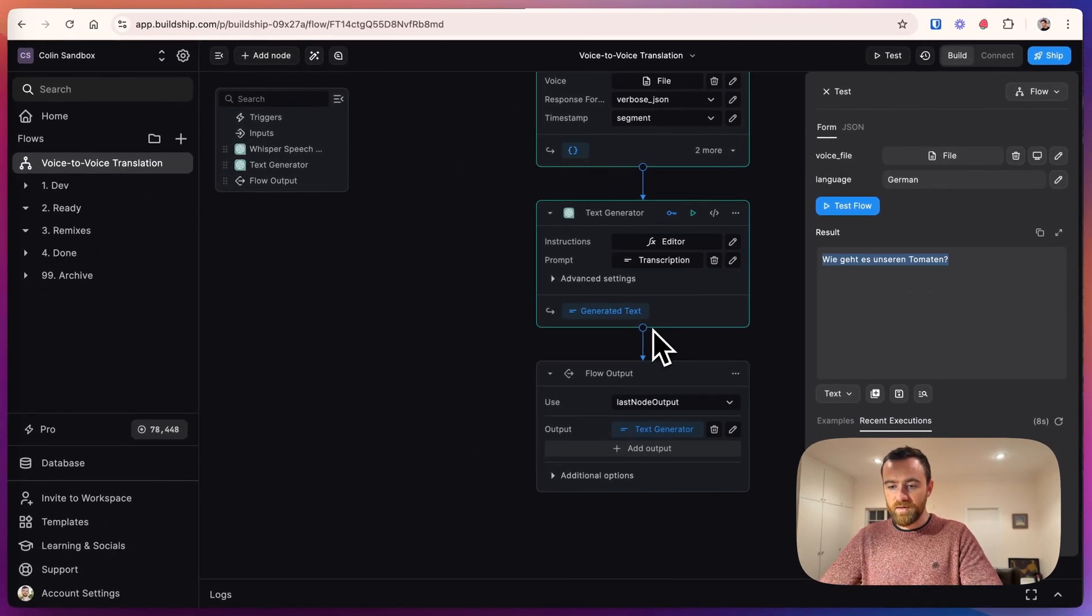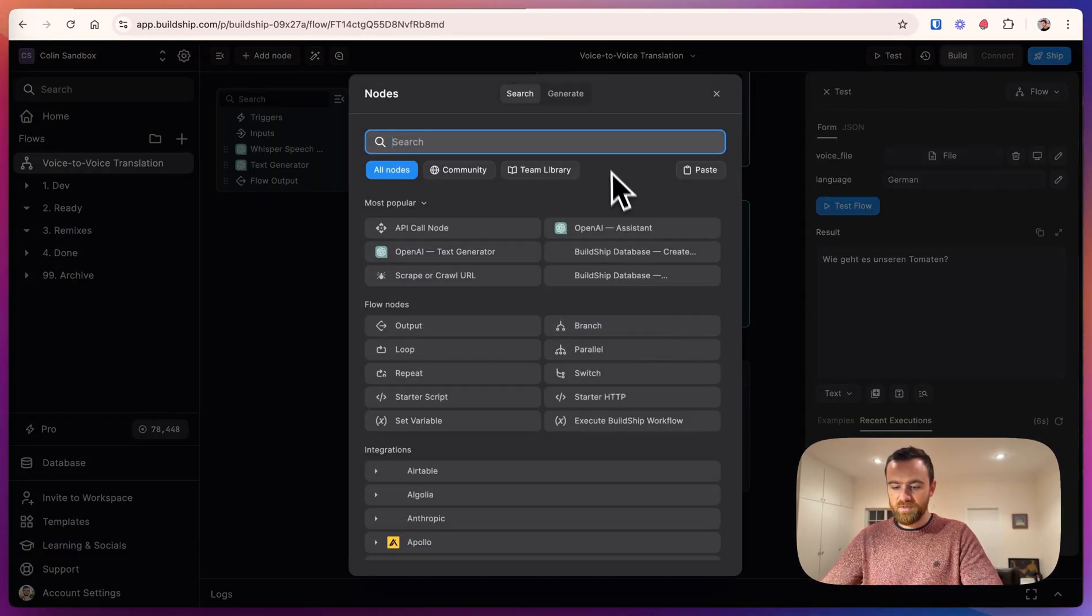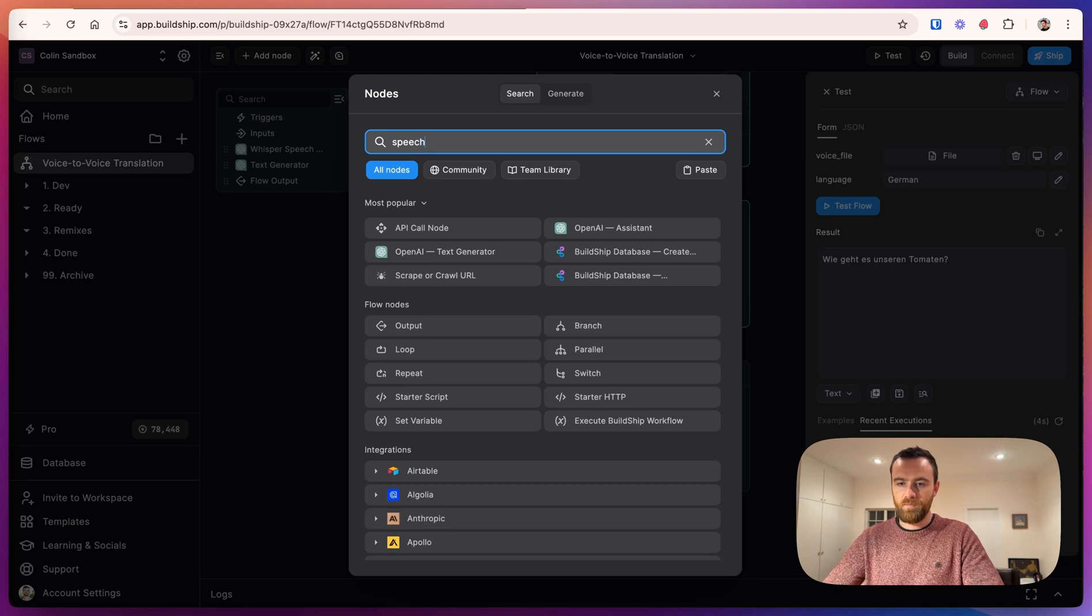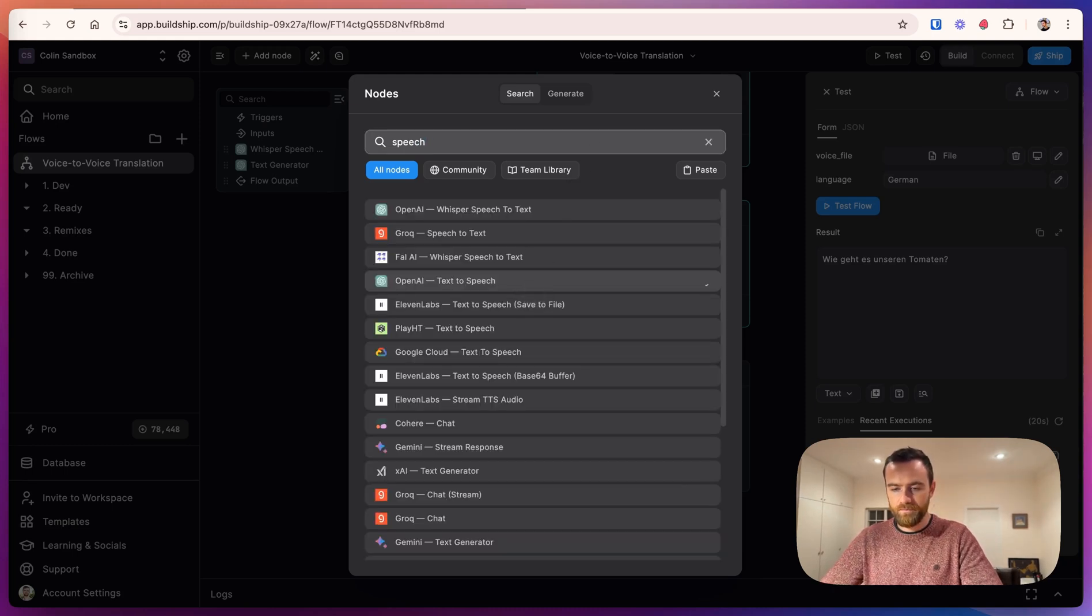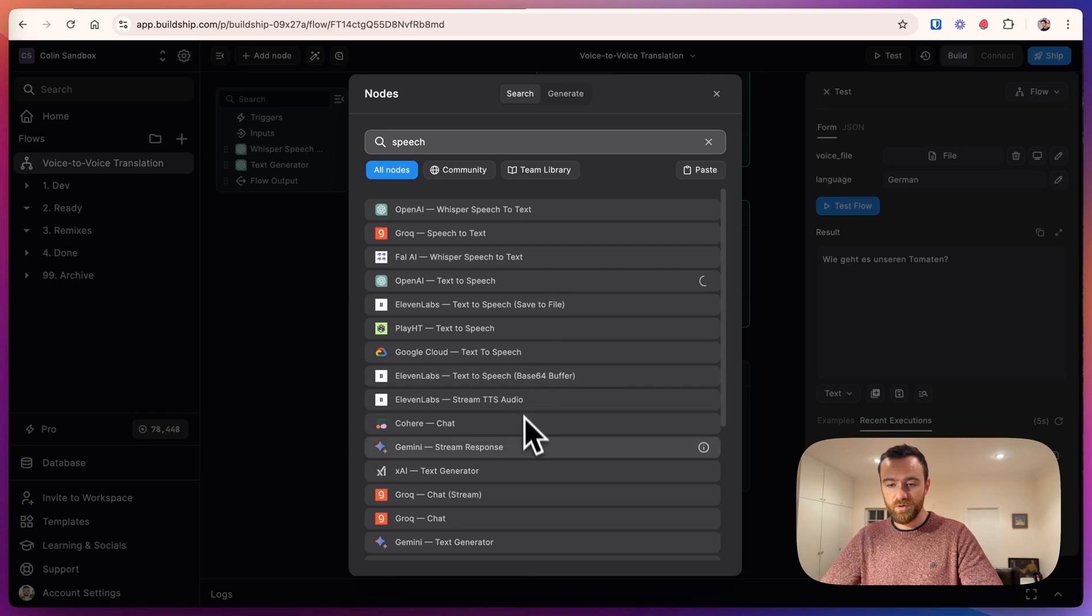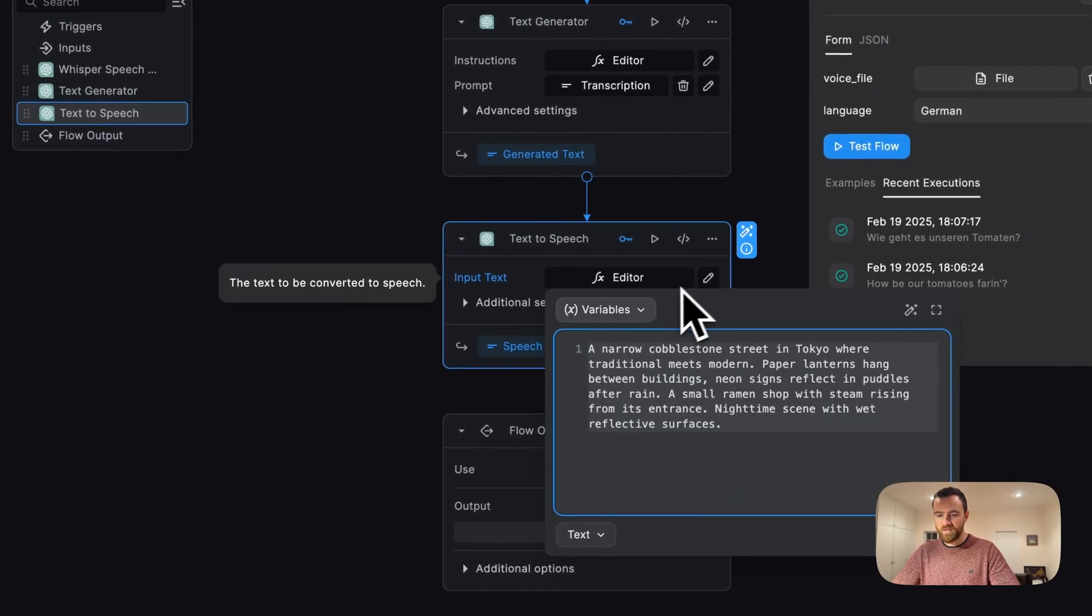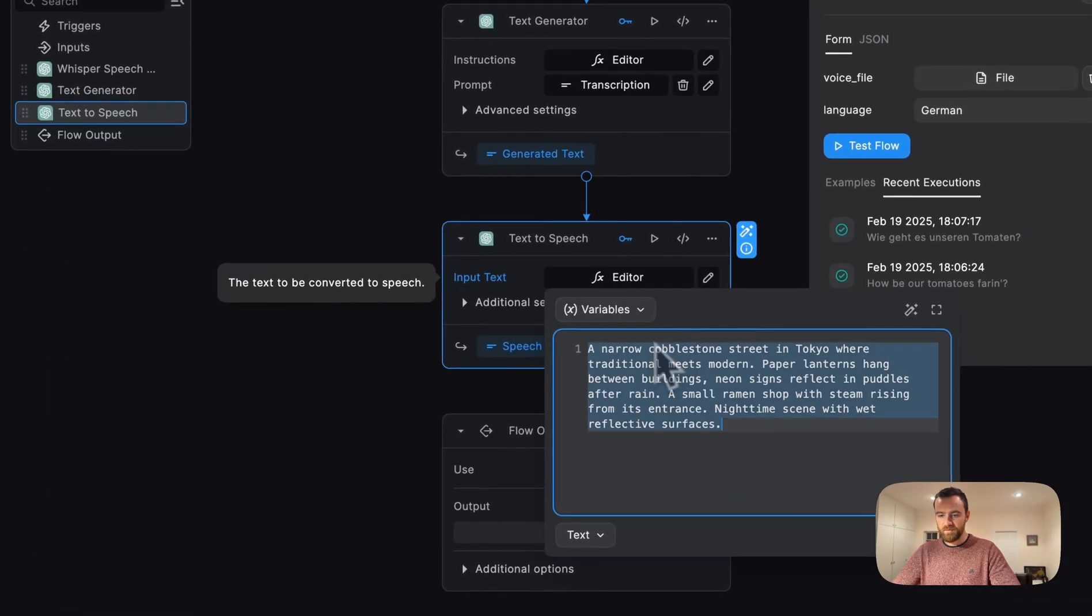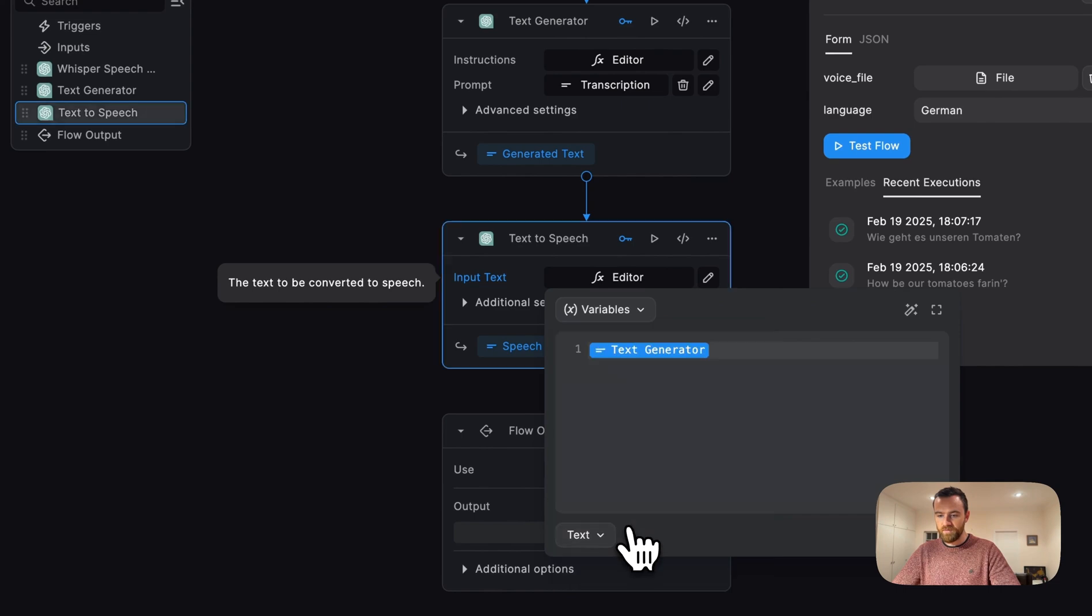The next step for us is to create a text-to-speech. So we can select the OpenAI text-to-speech node. We have a bunch of other options if you want to use a different model. And for the input text, let's select the output of the text generator.